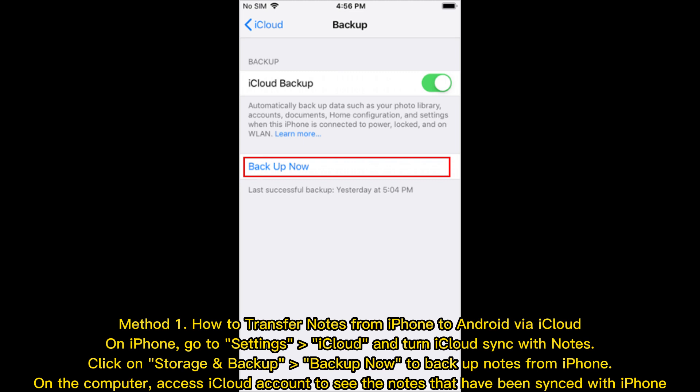Method 1: How to transfer notes from iPhone to Android via iCloud. On iPhone, go to Settings, iCloud, and turn on iCloud sync with Notes. Click on Storage and Backup, then Backup Now, to back up notes from iPhone. On the computer, access your iCloud account to see the notes that have been synced with iPhone.